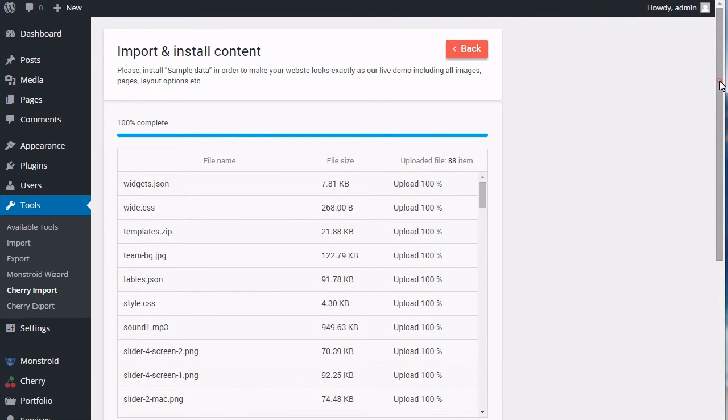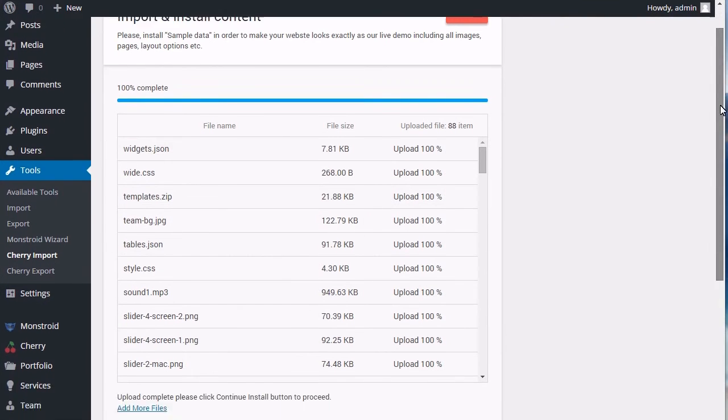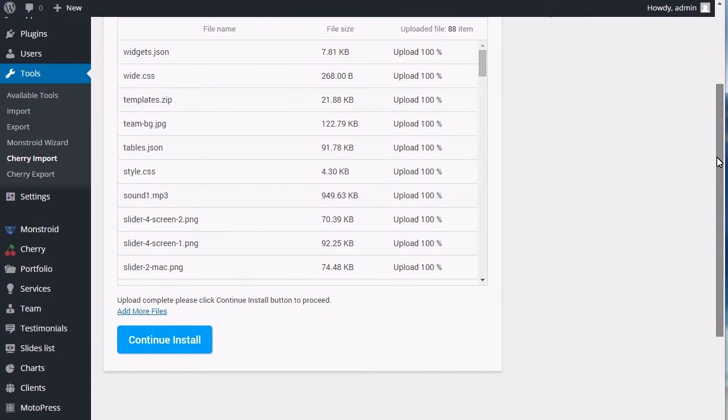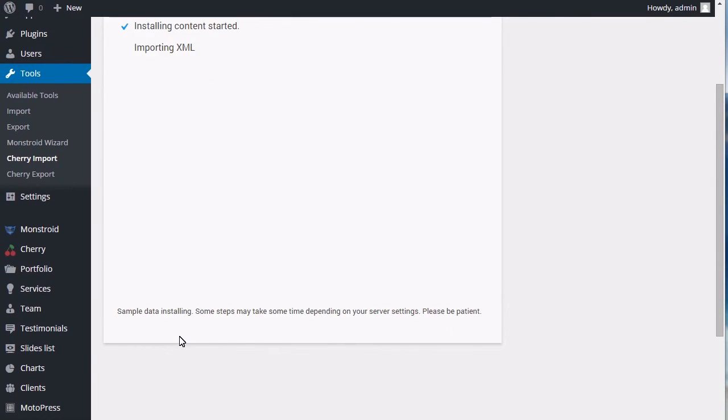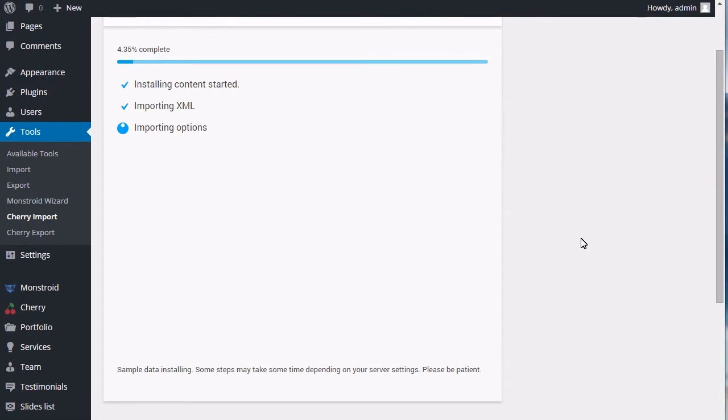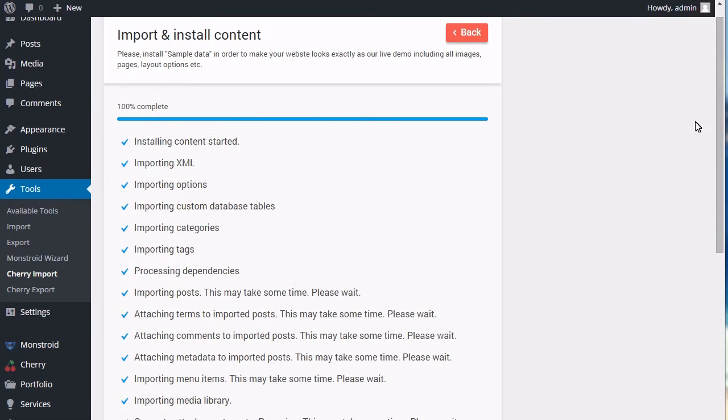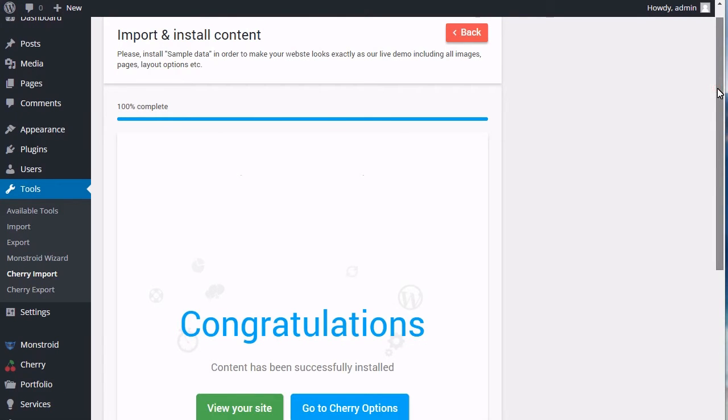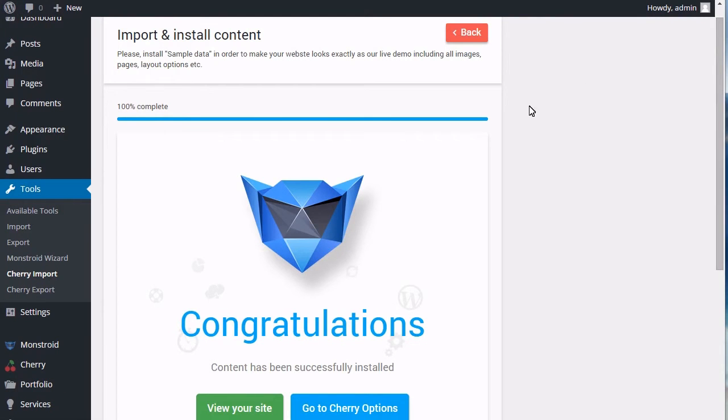Scroll down and click Continue Install button to proceed with import. This process also may take several minutes. Wait until it shows 100%. The sample data is then successfully imported.